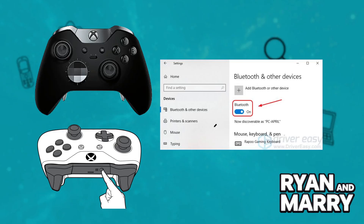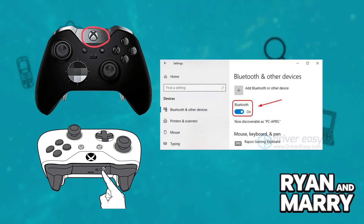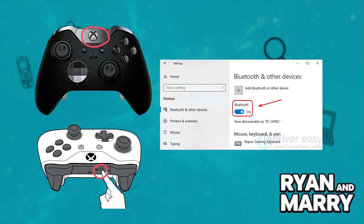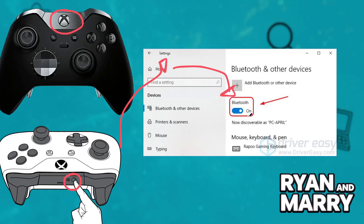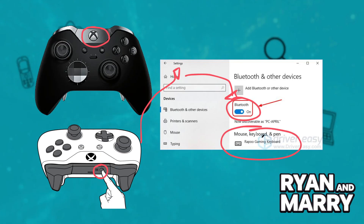Option 2: Bluetooth. If you have a wireless Xbox controller, press the Xbox button to turn it on, then hold the Pair button until the light blinks. On your PC, go to Settings, then Devices, then Bluetooth, and click Add a Bluetooth Device and select your controller.